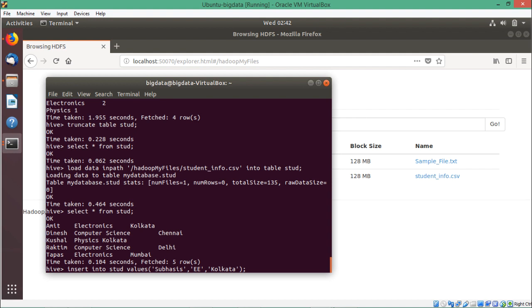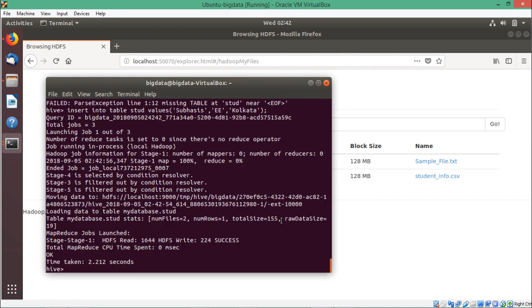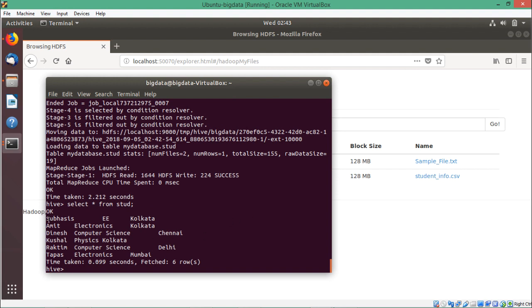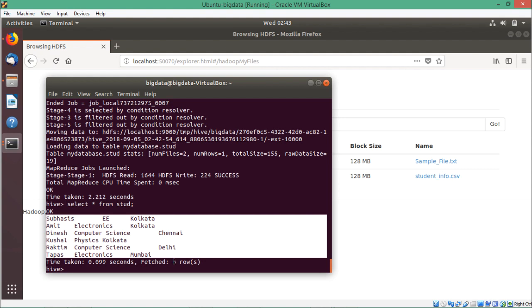The syntax is INSERT INTO TABLE student VALUES 'Shubhashish', 'EE', 'Kolkata'. Note that the keyword TABLE is required — without it you will get an error: 'missing table at std near EOF'. The corrected command INSERT INTO TABLE std VALUES 'Shubhashish' 'EE' 'Kolkata' has been executed successfully and the record has been inserted.